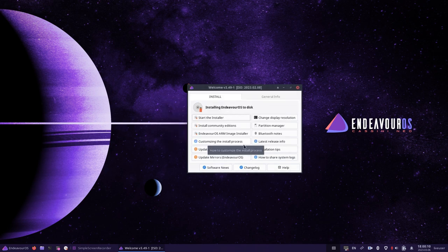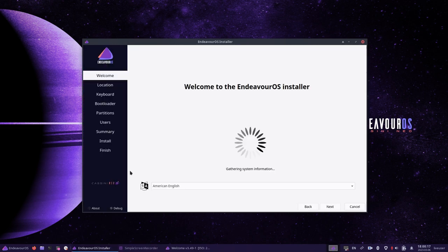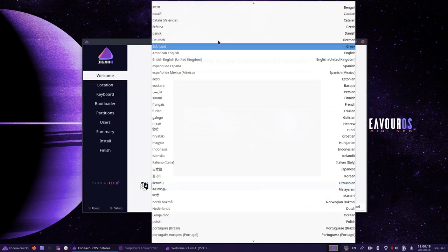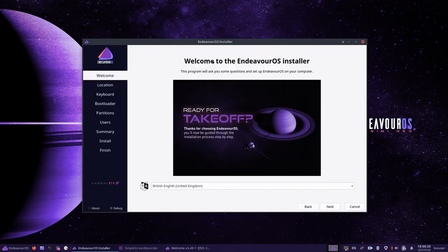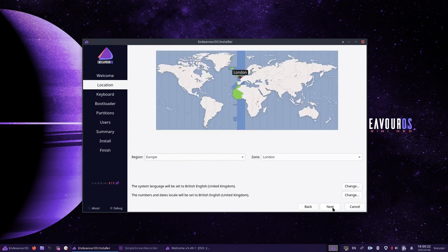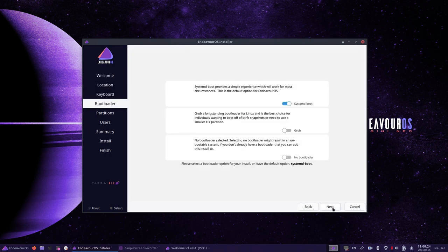For the benefit of this tutorial, I'm going to choose the offline installer version of Endeavor OS, which gives you the XFCE desktop. Choose your installation language and then click next. Choose your location on the map, click next, and then choose your keyboard layout and click next.